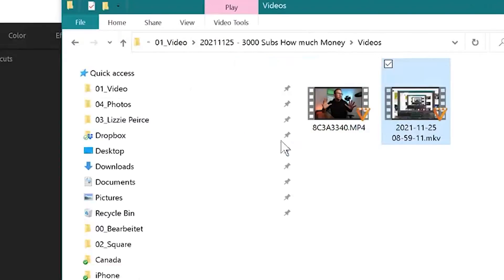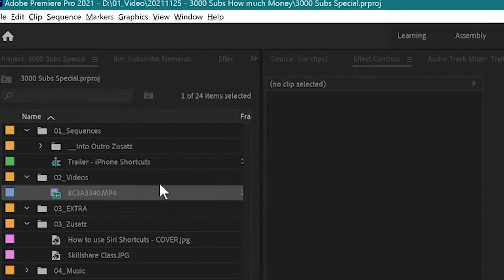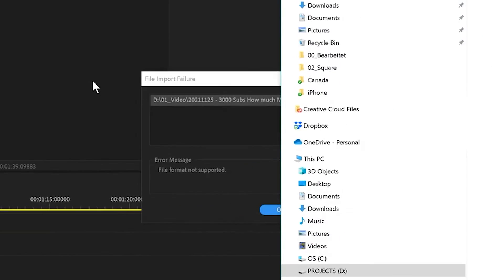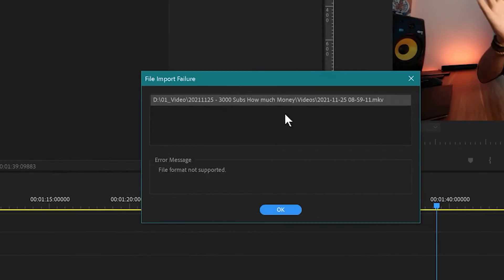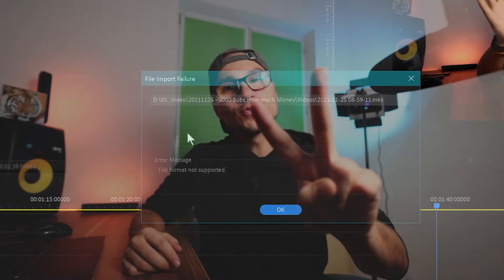If you have the problem in Premiere Pro where you can't load MKV files and you get this error message — file format not supported — I have two solutions for you today.